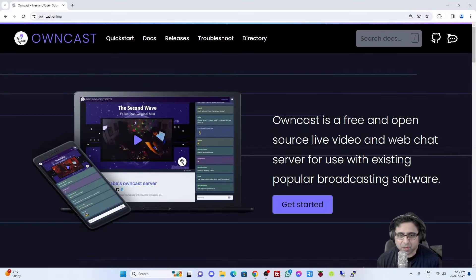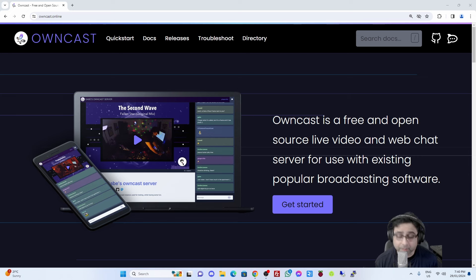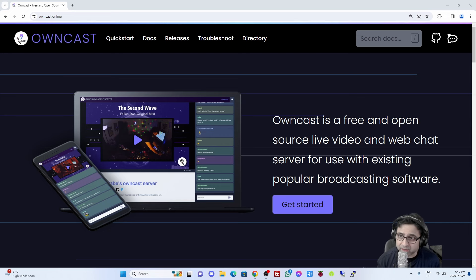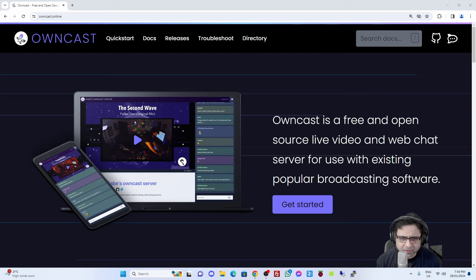Hi everyone, thanks for stopping by. I haven't actually rehearsed this. This is just purely me wanting to talk about Owncast and the process - demonstrate the process of deploying Owncast on a Linux system. So I just want to really dive into it and discuss what Owncast really is, how it can be used, and what the benefits are of using something like Owncast. So without further ado, I'm just going to dive straight into it.